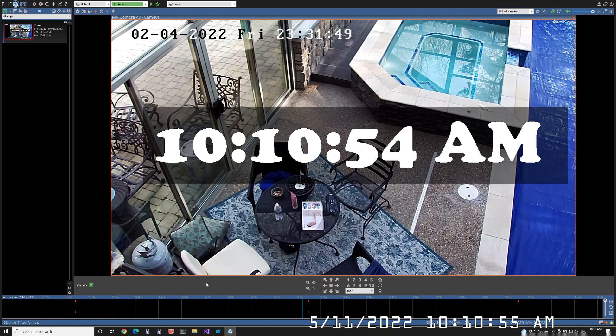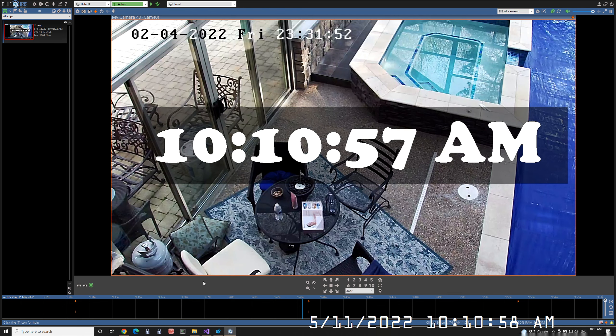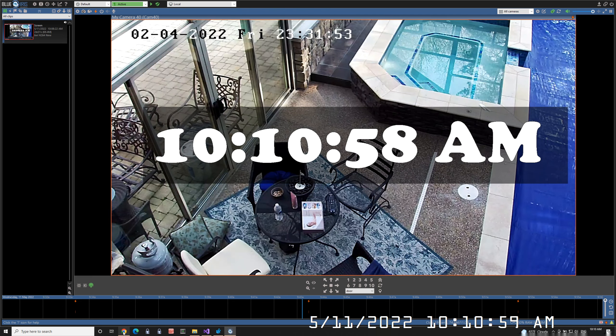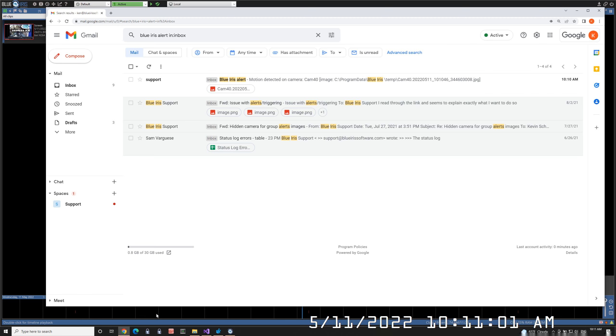And the email has been received. I see a notice on my phone already, but we'll show you the inbox. And there it is.